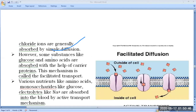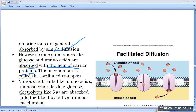However, some substances like glucose and amino acids are absorbed with the help of carrier proteins, in a process called facilitated diffusion. Facilitated diffusion is of two types: simple diffusion and facilitated diffusion. In facilitated diffusion, special types of channels are formed — like voltage-gated ion channels, ligand-gated channels — as well as carrier proteins involved in transporting molecules, with no need of energy.